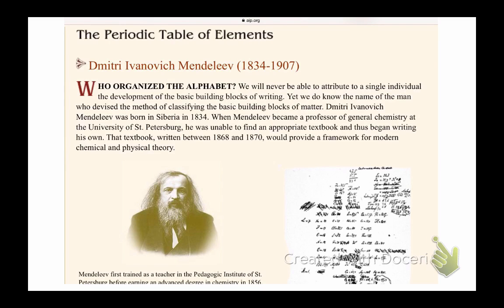Mendeleev, in 1869, published a periodic table of elements that arranged elements based on their atomic weights.